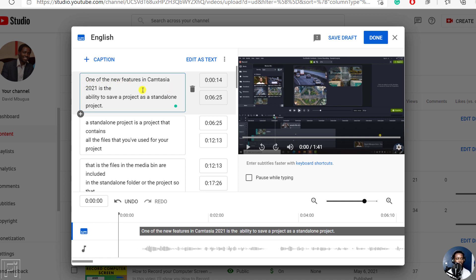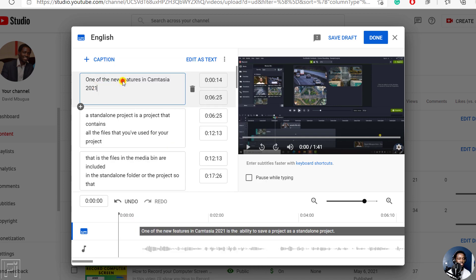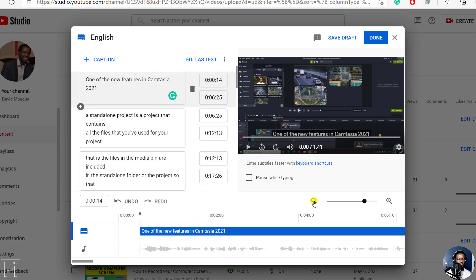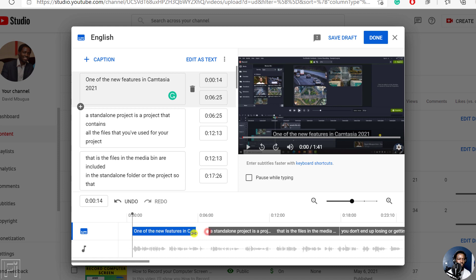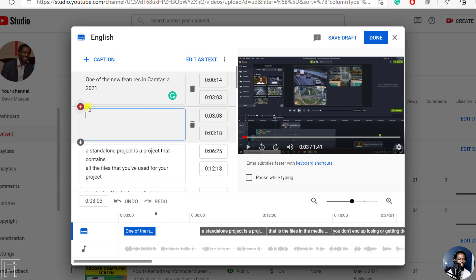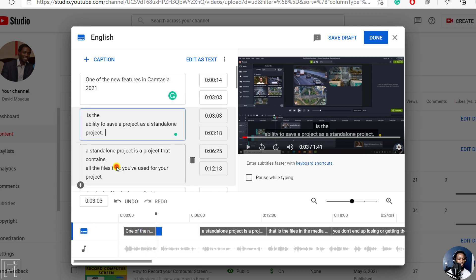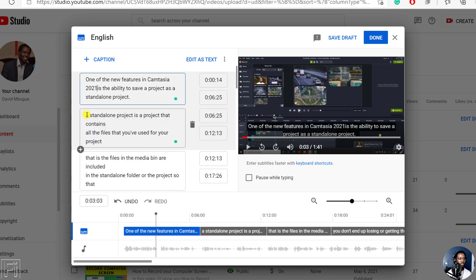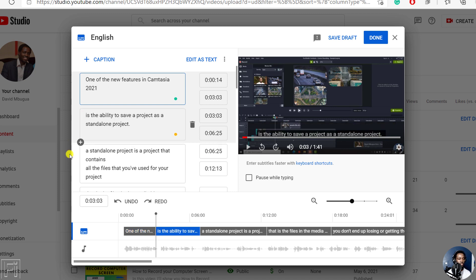One of the new features of Camtasia 2021 is the ability. We can actually make this just a single line. From this section, let's minimize this, pull this back up, then at this section click on Add and paste that particular text that we just cut out. Once we do that, we can stretch this to that particular section and pull this back up, slightly removing the space.